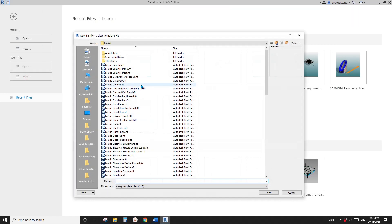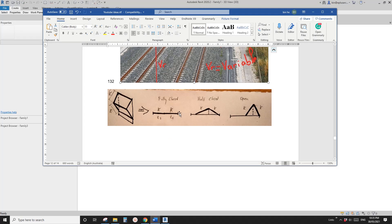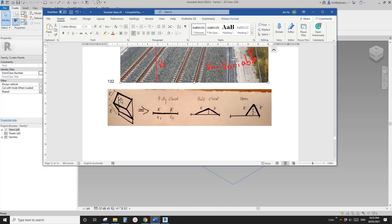So first, let's create a pattern-based family. From this sketch, we can see that there are two panels: the top panel fixed onto this edge, and the bottom panel fixed onto the top panel. It can be opened, and this is when it's closed. So let's do it.